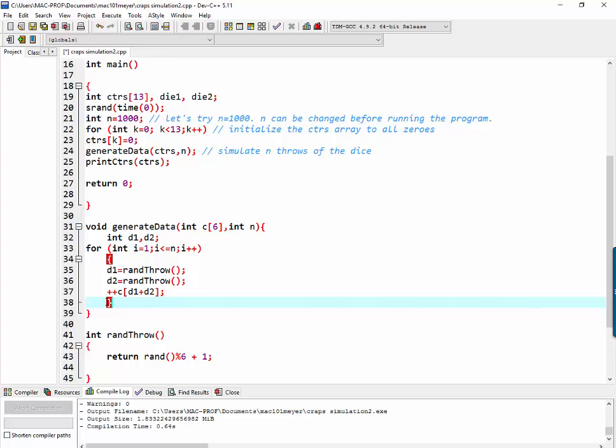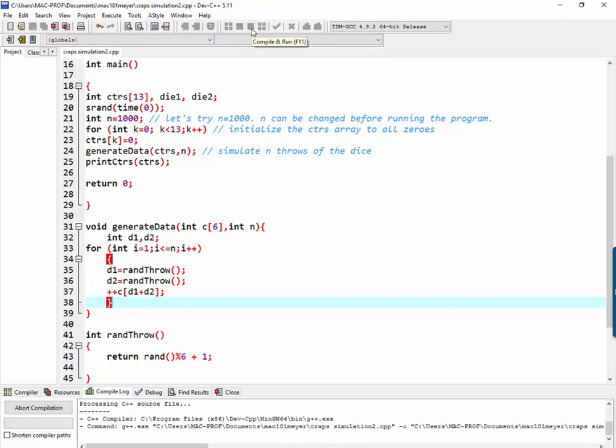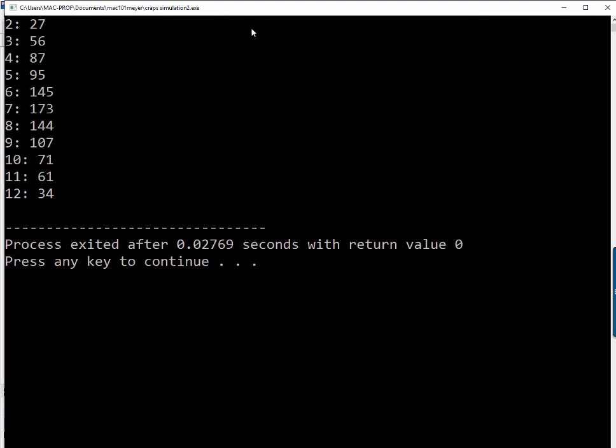Okay. Let's try running it now. Compile and run. Ah, that looks good.